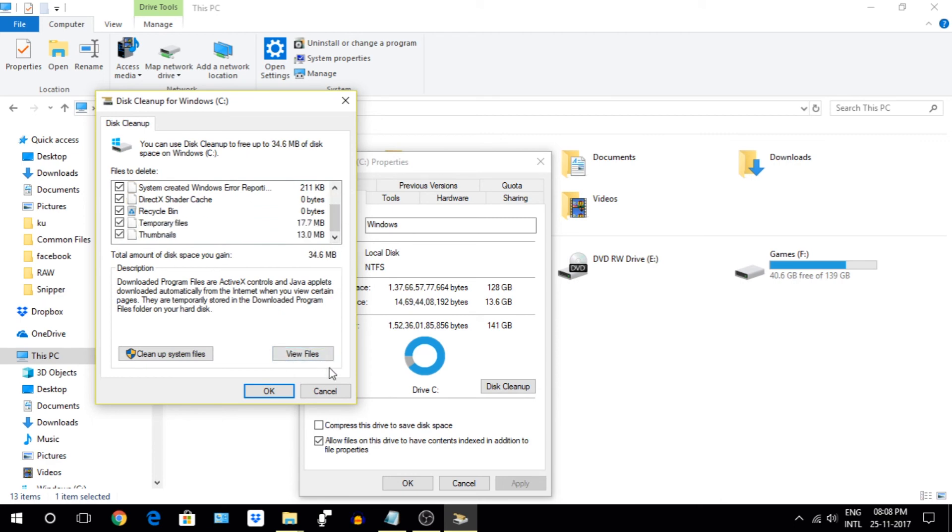And at last I will recommend you to keep your laptop, PC, and yourself cool to work better.